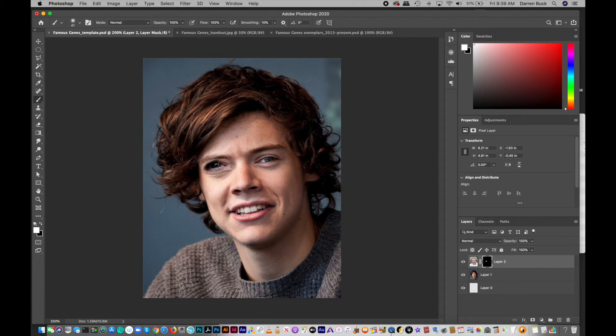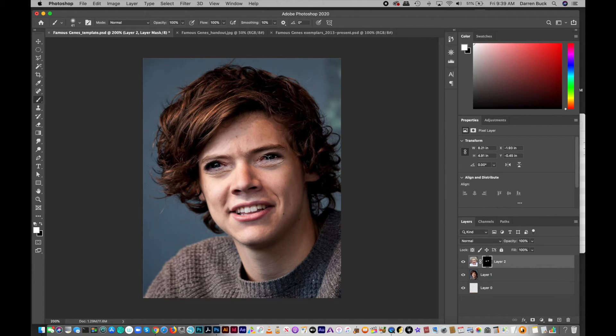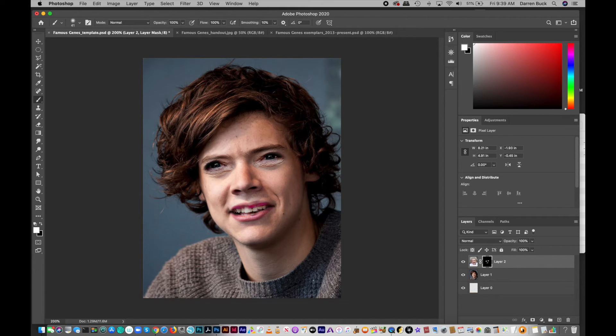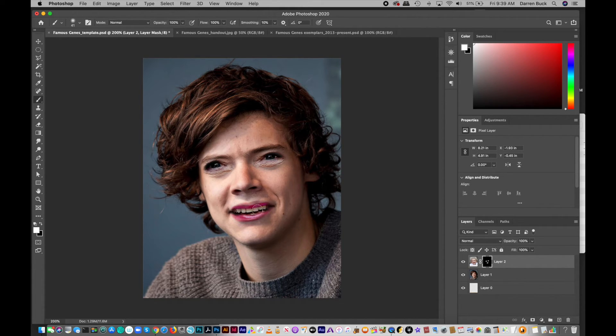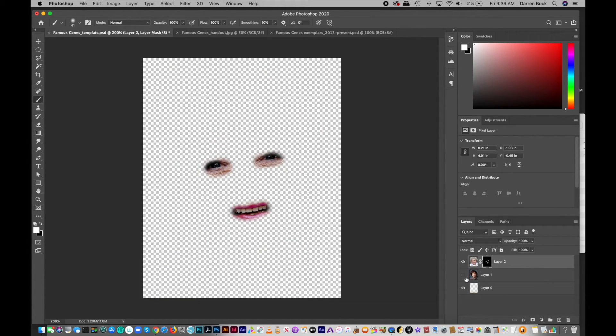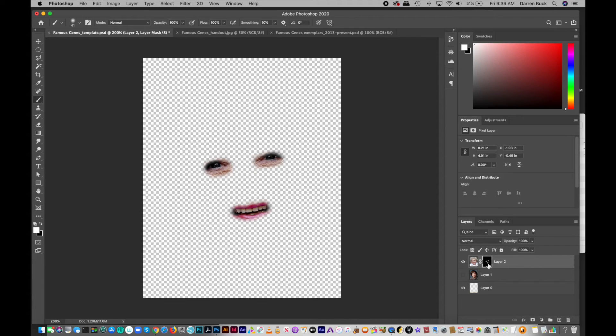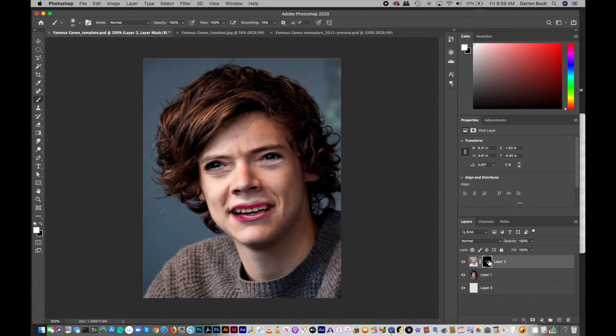So you can add Betty White's eyes and you can add her lips. Really just selectively showing parts of Betty White. So if I now take Harry Styles away, that's what it looks like. I'm only revealing a little bit. And you can even see on the little tiny mask thumbnail that there's just little splotches of white where her eyes and her lips are.